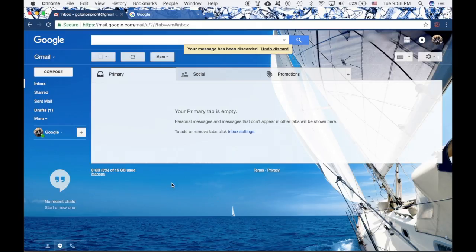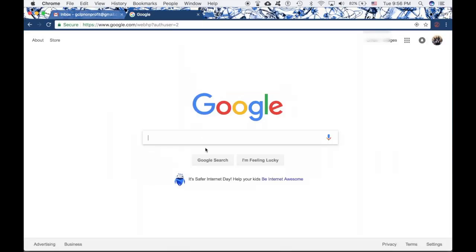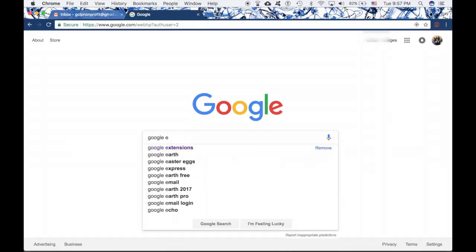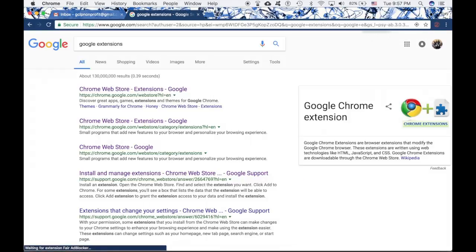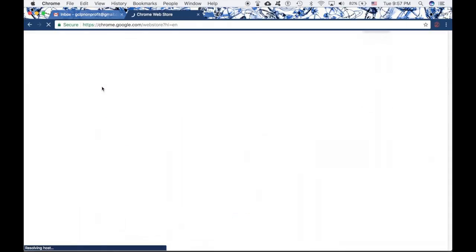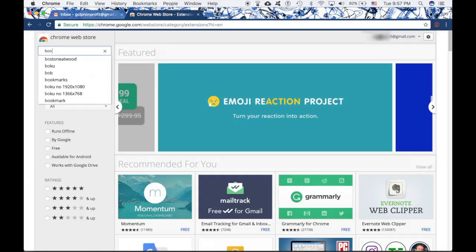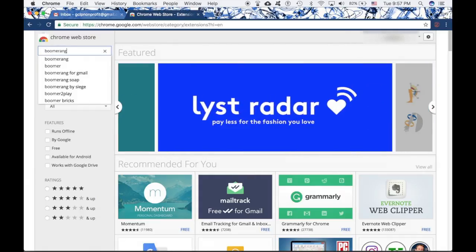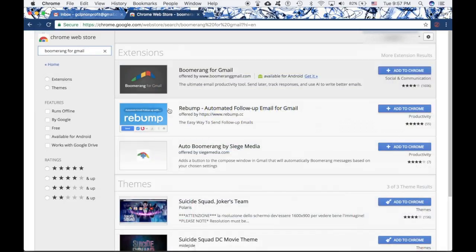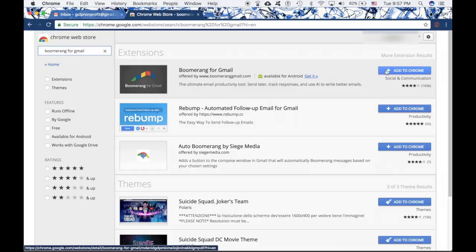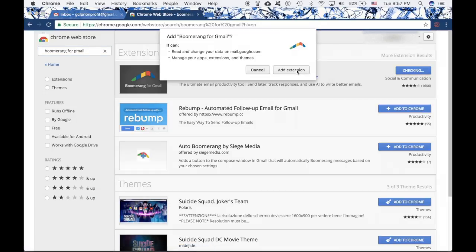The first step of installation is to go to google.com and type in 'Google extensions.' The first option that comes up is the Chrome Web Store, which is correct, so I'll click on that. On the left-hand side, I'll type in 'Boomerang,' and as you can tell, Boomerang for Gmail is showing up. The first extension that appears is the one I want, so I'll simply click 'Add to Chrome.'